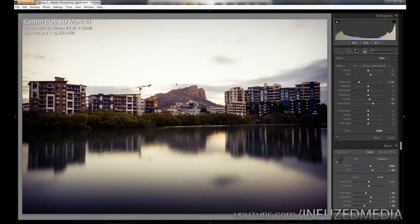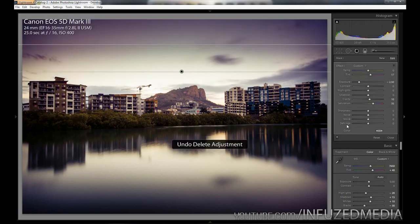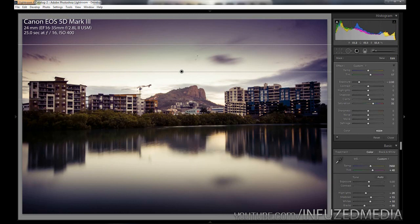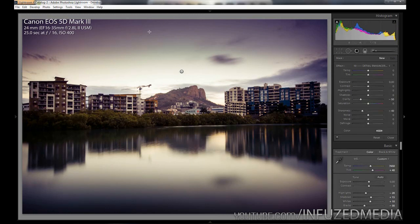If we quickly delete that and then re-enable it, you can see we get these really nice dark corners, we get this really nice purplish kind of tone to the sky, and I think it's all looking pretty damn nice.